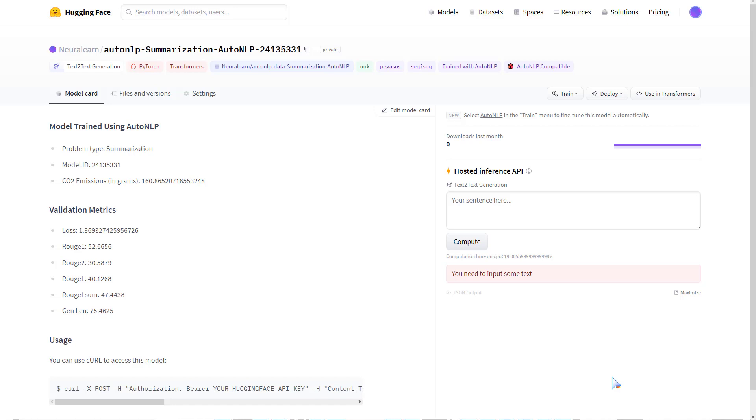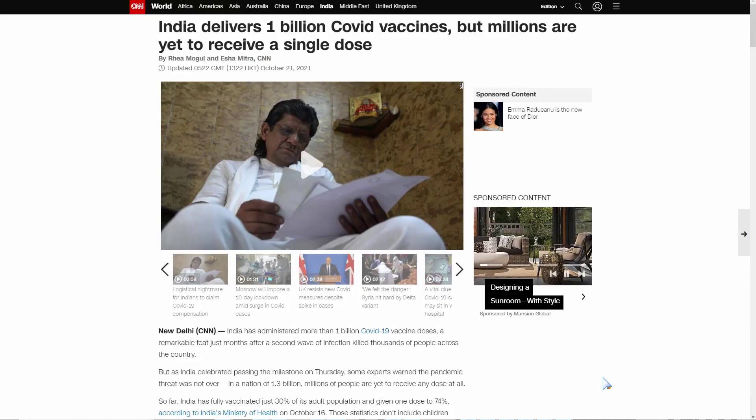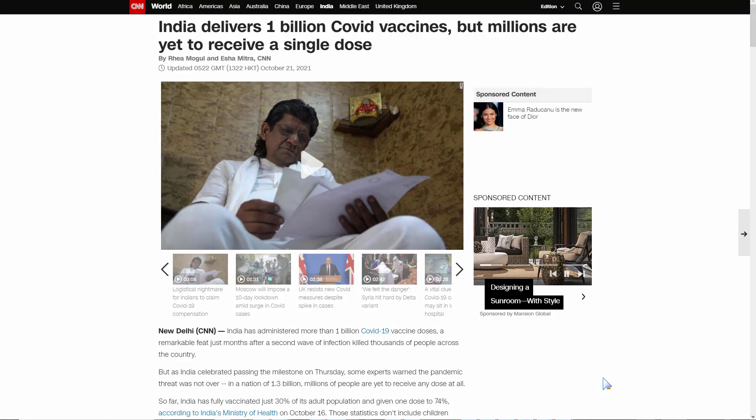What's up everybody and welcome to this video tutorial in which we're going to create our own news summarizer using Hugging Face's AutoNLP. Without writing any line of code, we're going to come up with a state-of-the-art news summarization model and test it out.